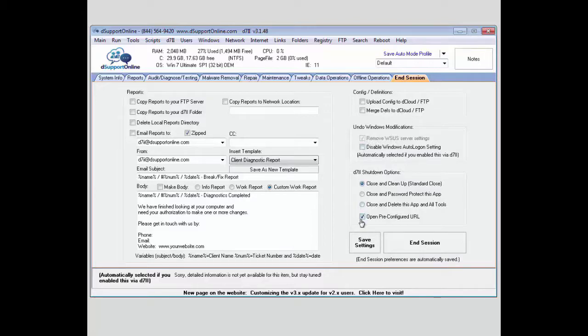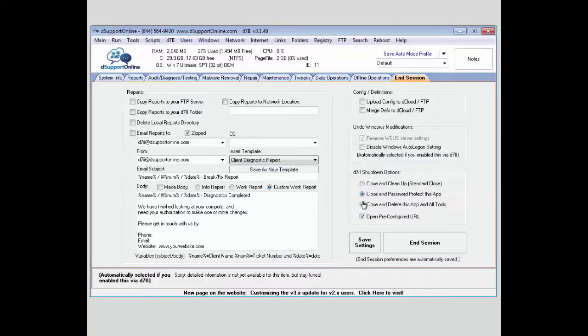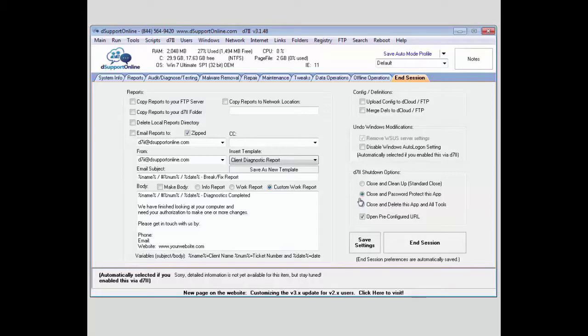Lastly, you have your options on how you want to close out the app. If you wanted to close and password protect the app, it would leave the app in the folder location but add a password to it. This is useful if you're going to be coming back to a system that you maintain constantly. The password it protects it with is going to be your technician password.